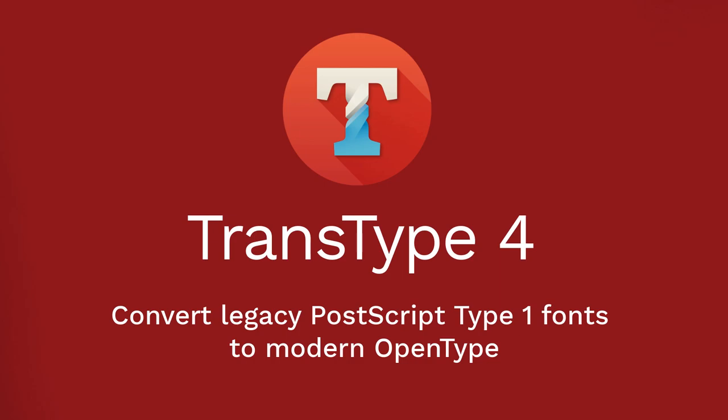Hi, this is Adam from FontLab, and today we are going to talk about TransType 4 and PostScript Type 1 fonts.